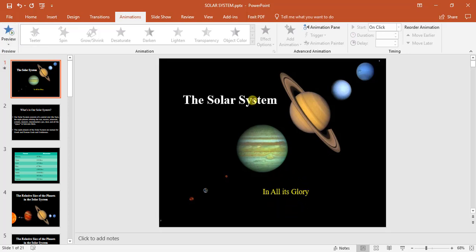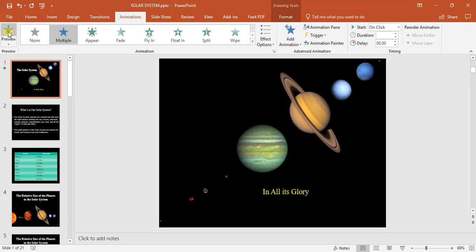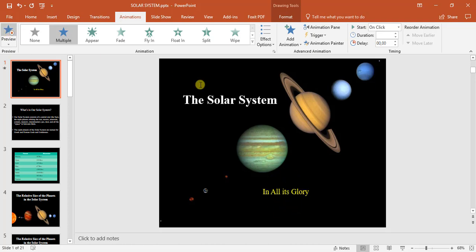Now as you saw here, the solar system had an additional animation. If you look, there it appears, spins, and then it teeters. The original appearing effect I originally placed, but I want to remove that.